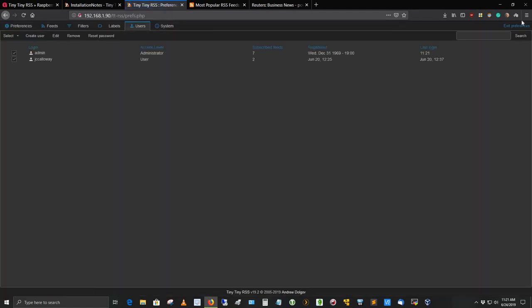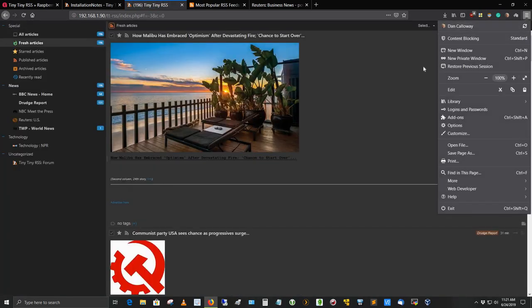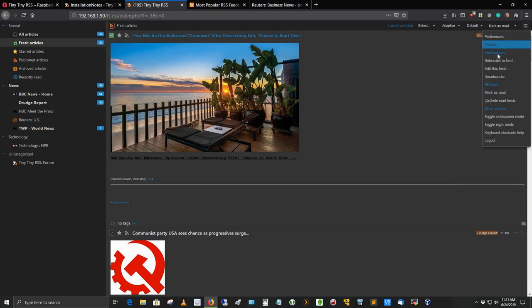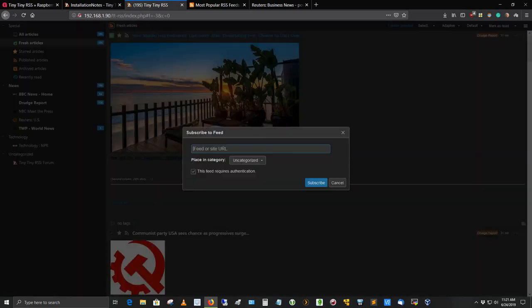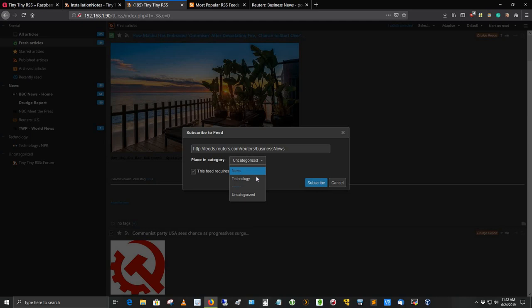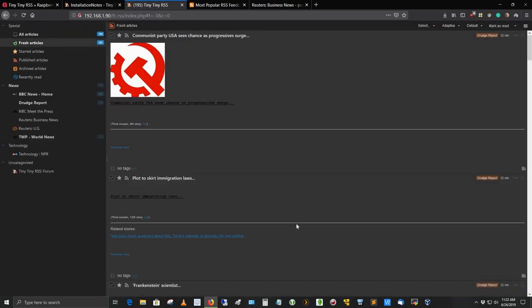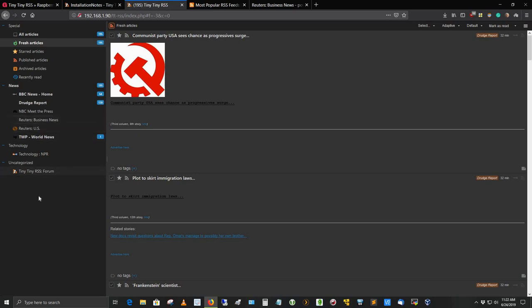Let's go back to the Tiny Tiny RSS. You go to the pancake and select subscribe to feed. This brings up the subscribe to feed dialog box. Control V and put in the Reuters Business feed we just grabbed. I want to change the category from uncategorized to news. I left the periodicity to be the default, which I believe is every 30 minutes. Now we have Reuters Business News. In about 30 minutes' time, you should see something appear here in that category.